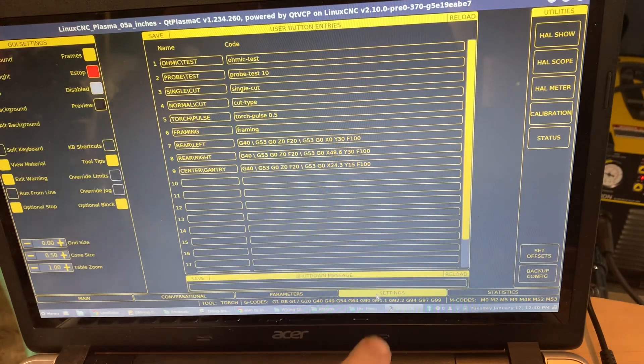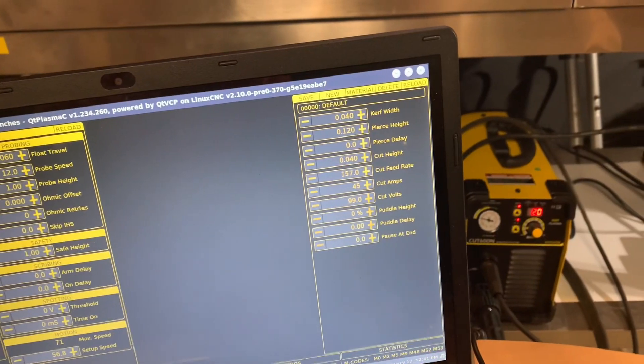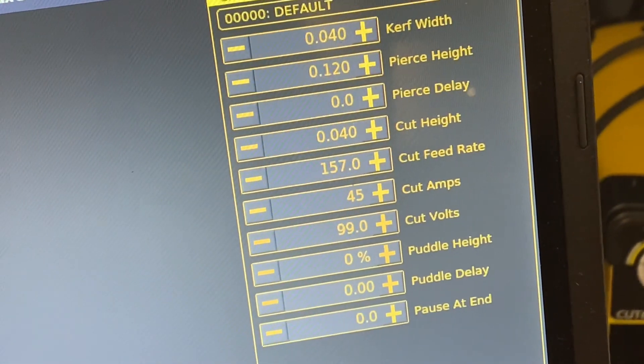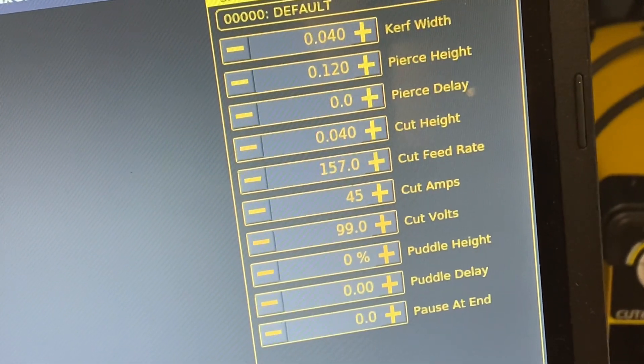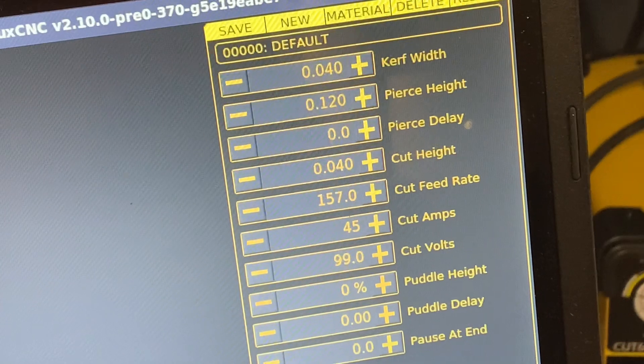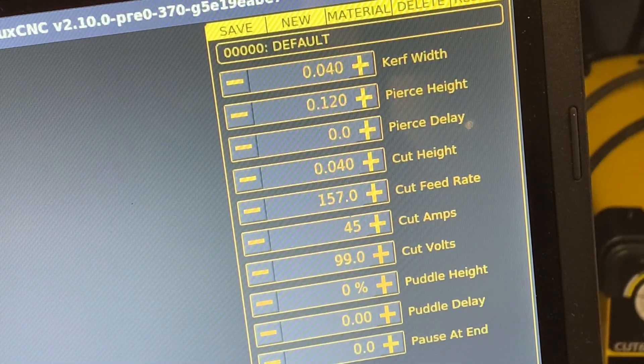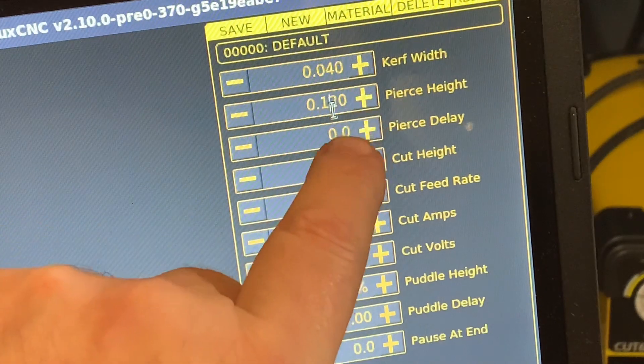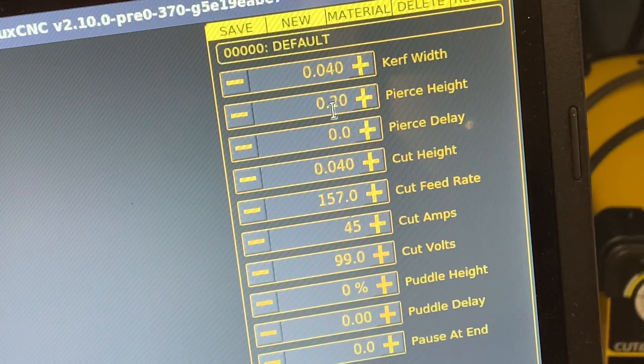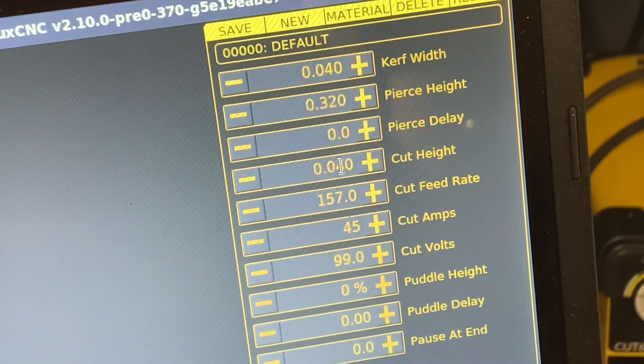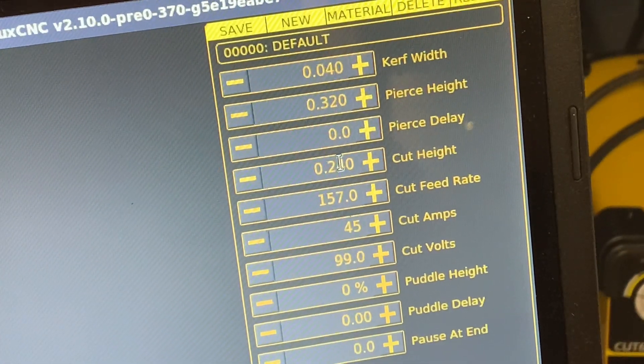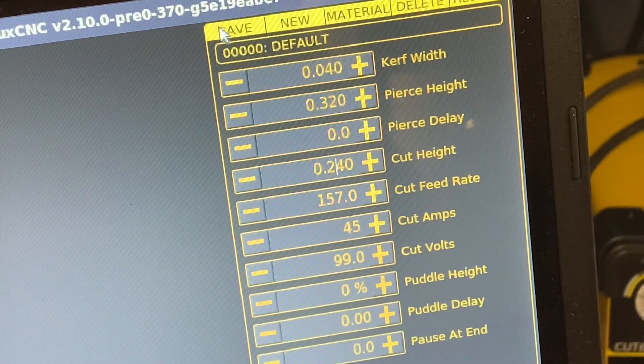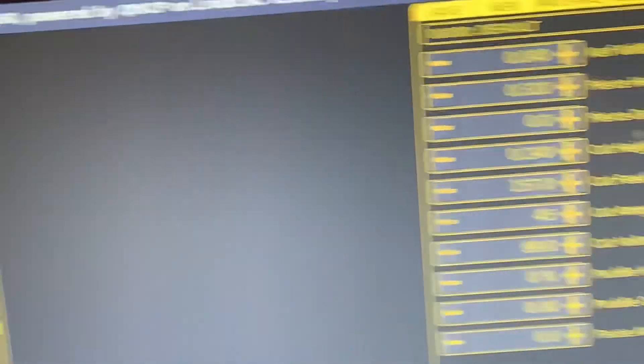Alright, so a couple things I'm noticing here. I forgot to make a change to my parameters, and that change has to do with - I earlier made a change to pierce height and to cut height, and those changes got lost when I just now redid the PNC conf wizard. So I need to go back into pierce height and change 0.12 to 0.32, and I need to go into cut height and change it from 0.04 to 0.24. I need to save my changes.